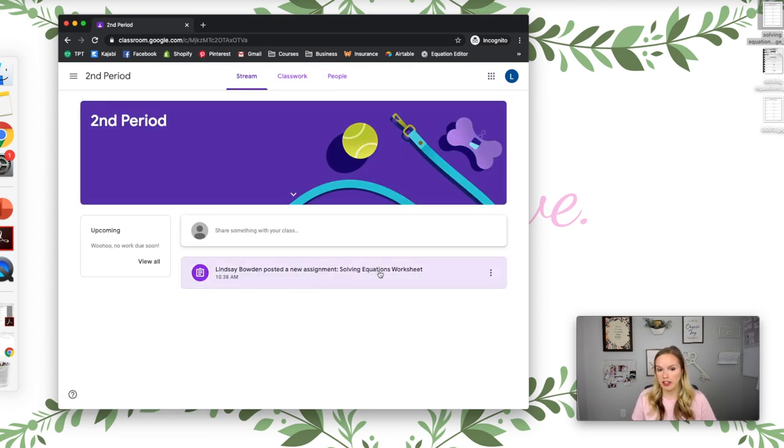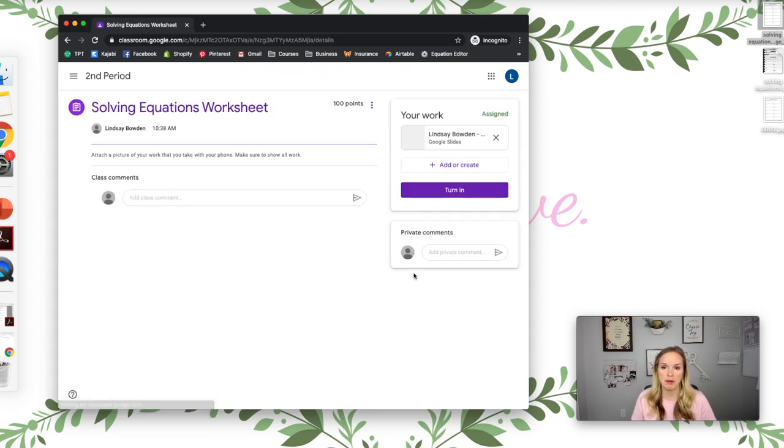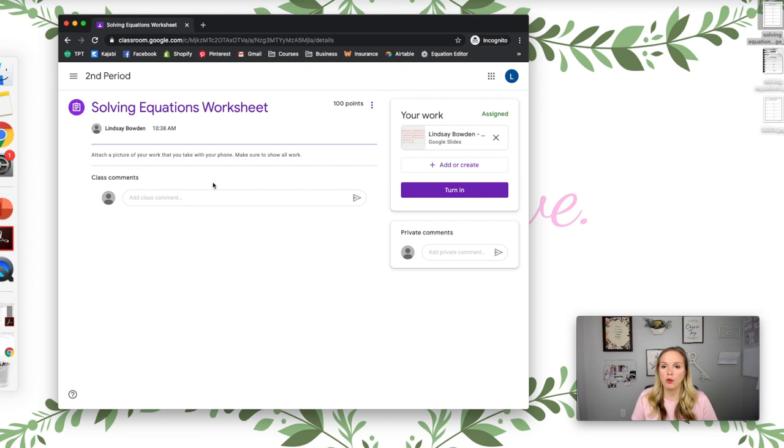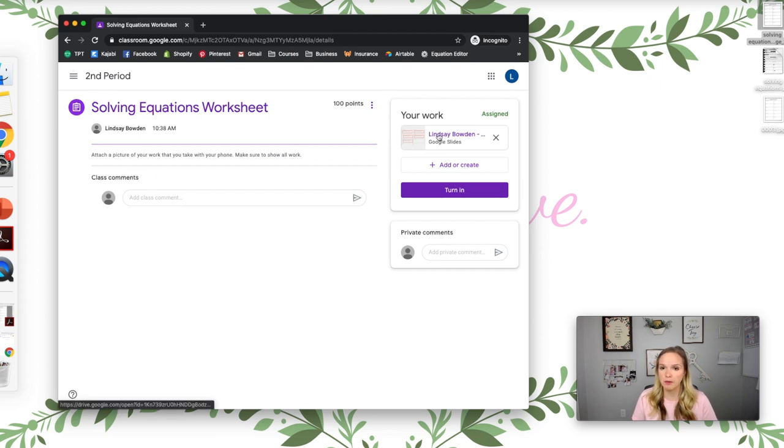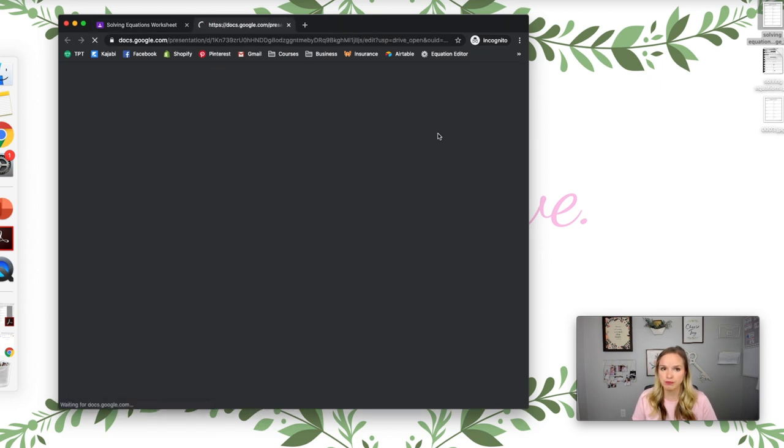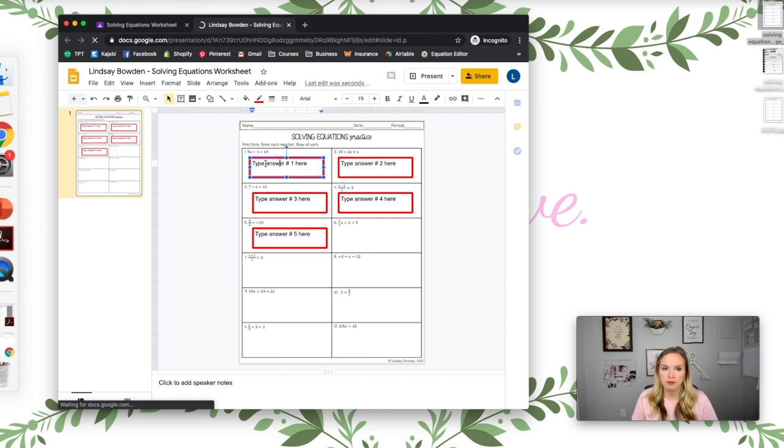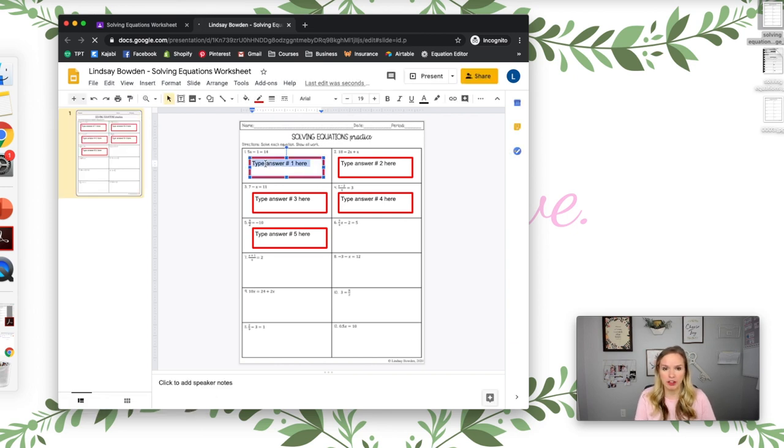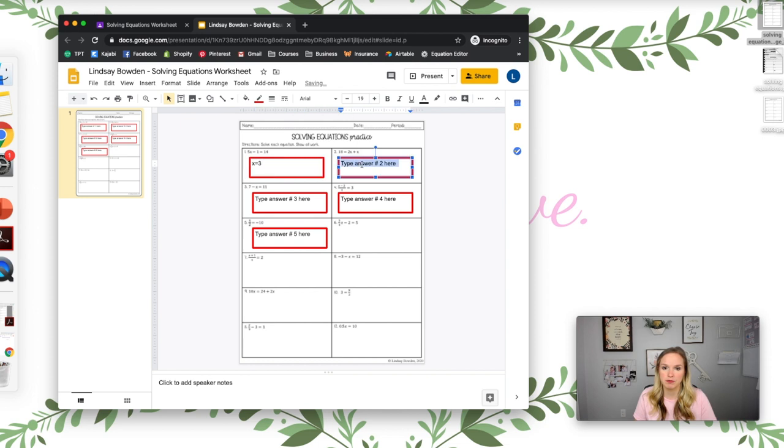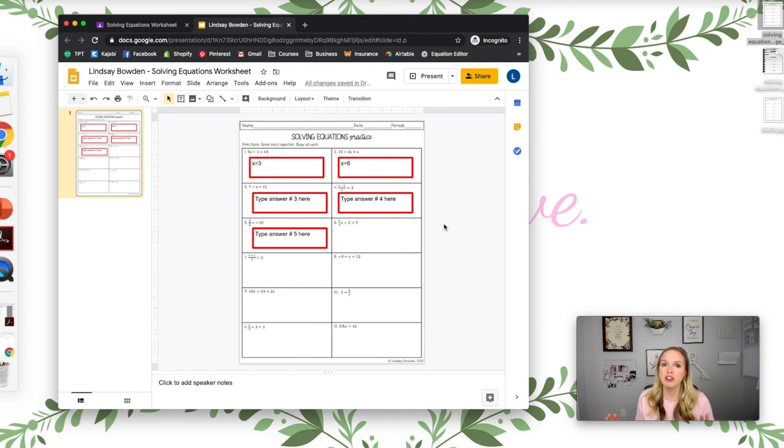All right, so now they see this. I posted a new assignment. So what they're going to do is click on it right here. All right. And they can type in their answer. X equals 3, X equals 6, and then go all the way down.